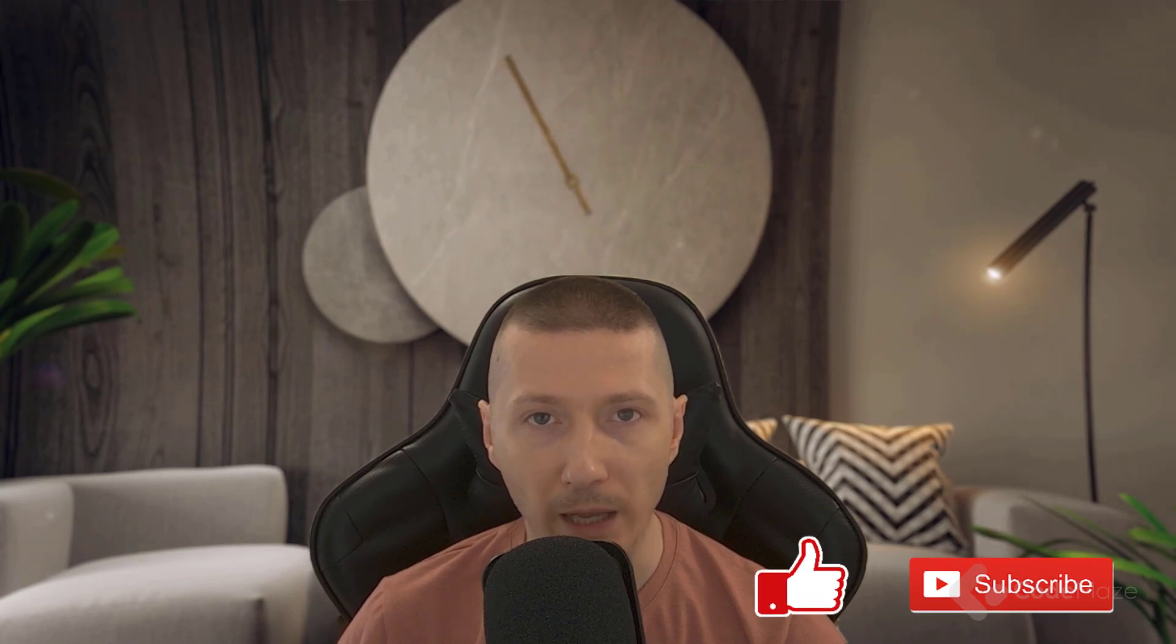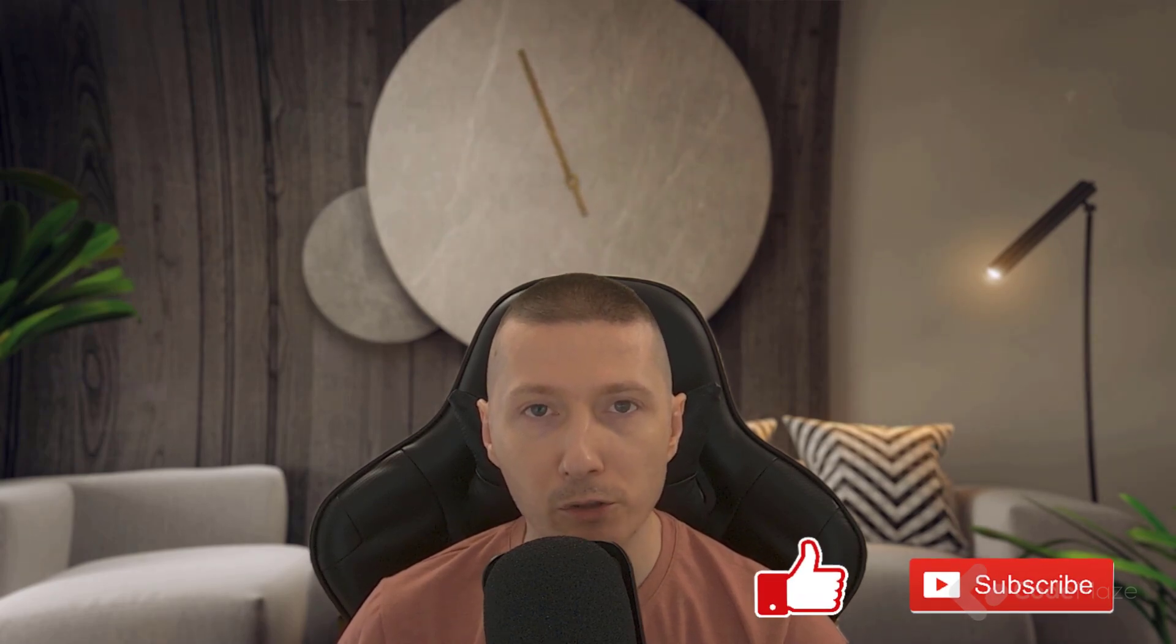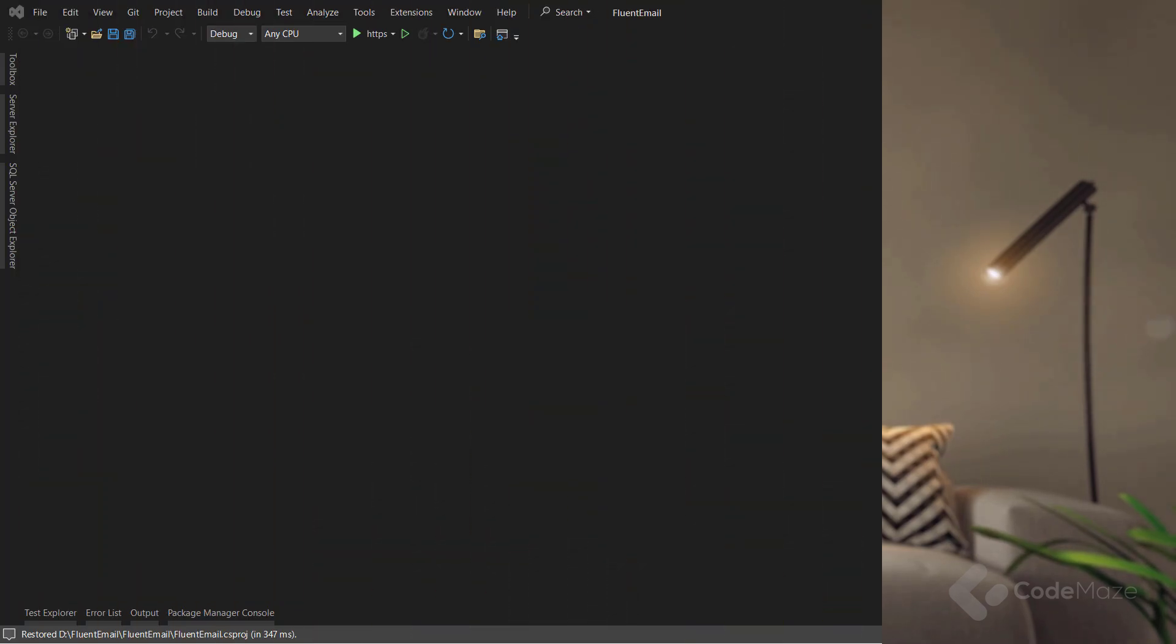As usual, if you liked the video, please don't forget to hit the like and subscribe buttons. It helps me a lot and supports the channel as well. Now let's continue with this topic.